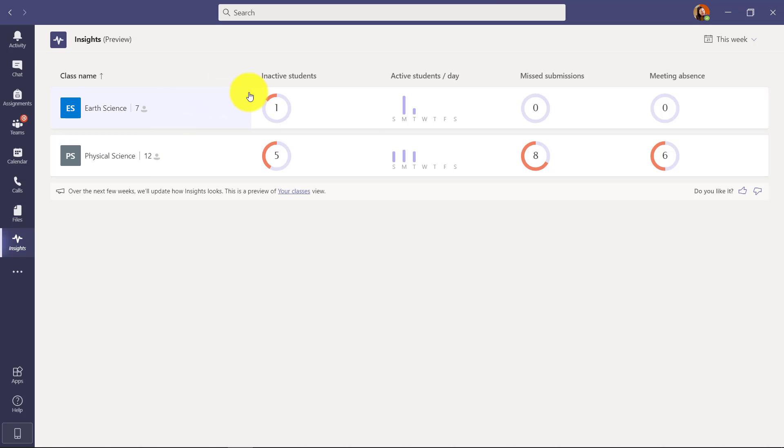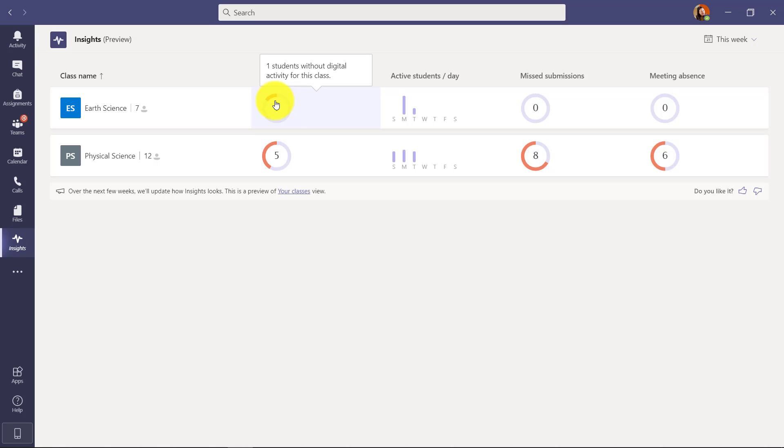At the high level I can show inactive students. So this means who has been active in my class - in this case, one student without digital activity for the class and this is five students.